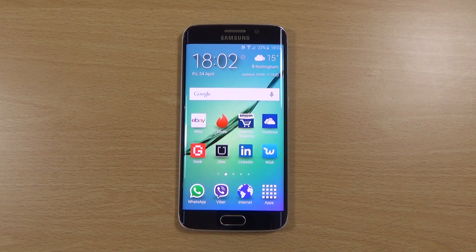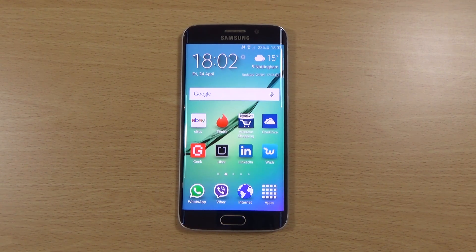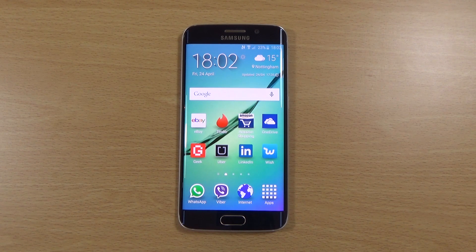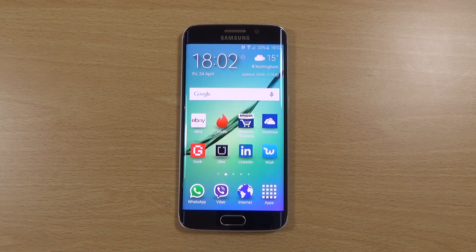Hey guys, I'm back again. I just wanted to do a quick little video here looking at the software experience on the Galaxy S6 Edge.